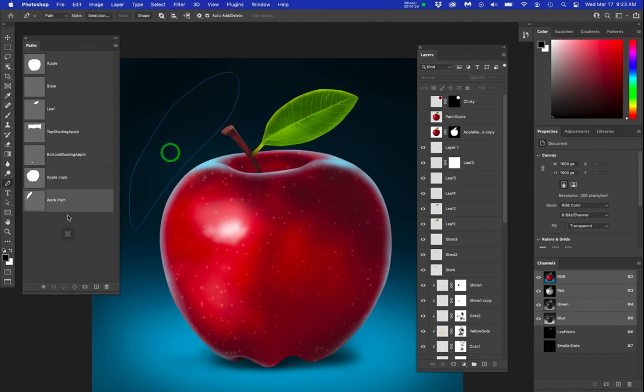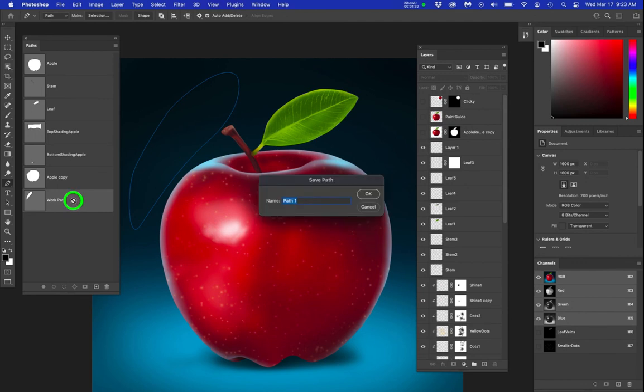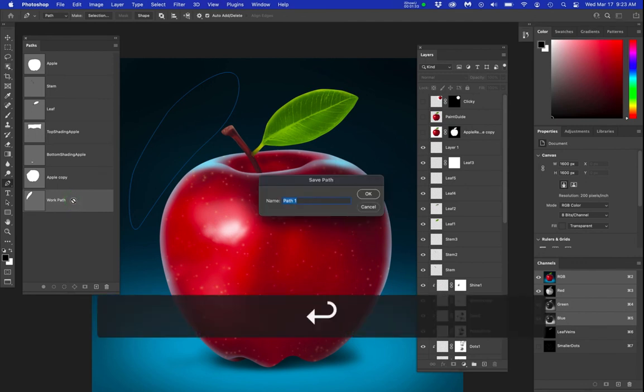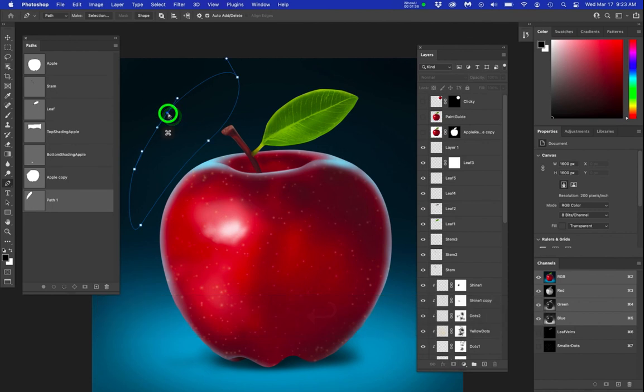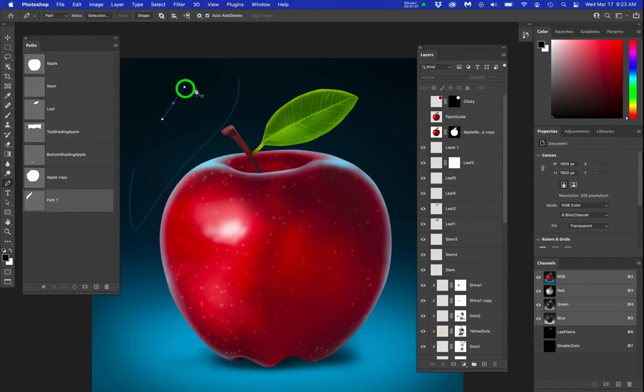But once this path gets saved as a regular path, I can click that same point, hit the delete key, and now I can join back in the point, but the problem occurs.